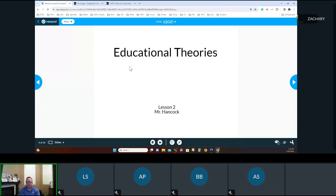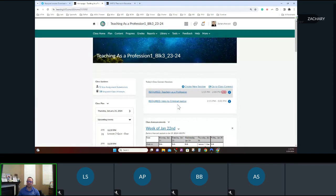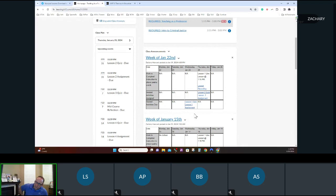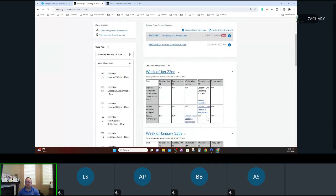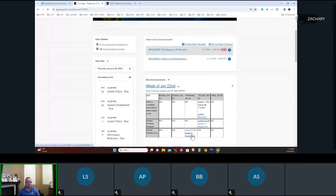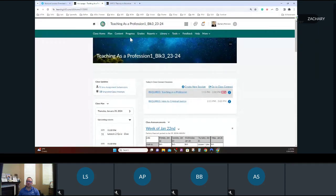What we're going to be going over today is basically Unit 2 — we're going to talk a lot about educational theories. The course is very based in theory. Before I go into that, let's talk about what's going on this week. Yesterday you should have completed the lesson one quiz as well as the lesson one assignment. If you haven't done those yet, make sure you get those done. Today what's being assigned is the lesson two quiz as well as the lesson two assignment.